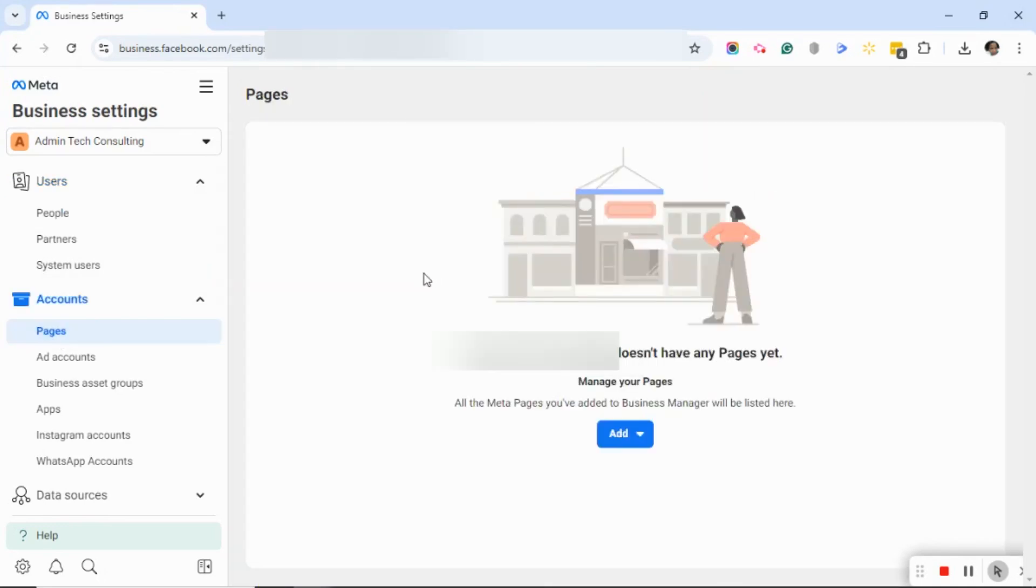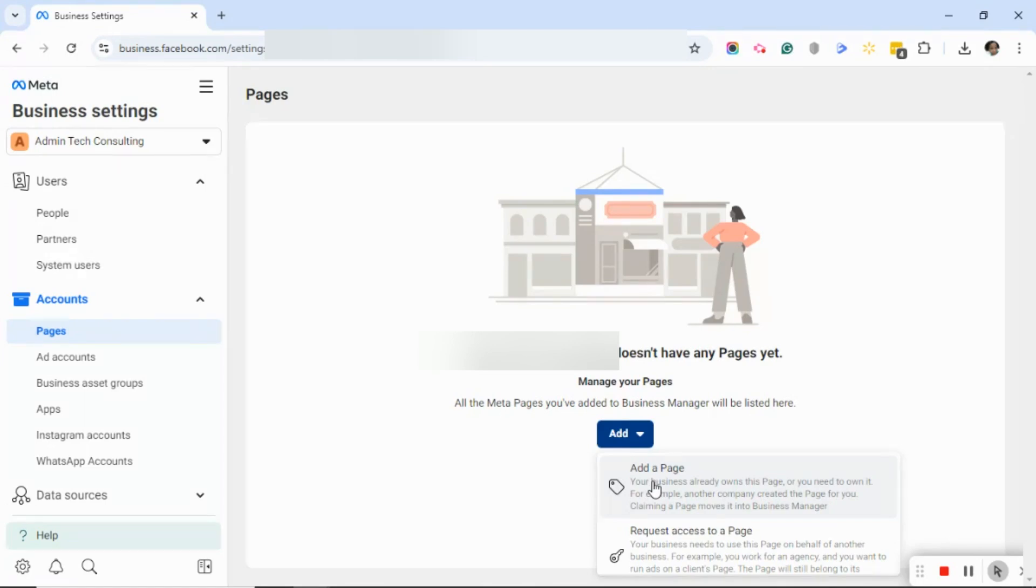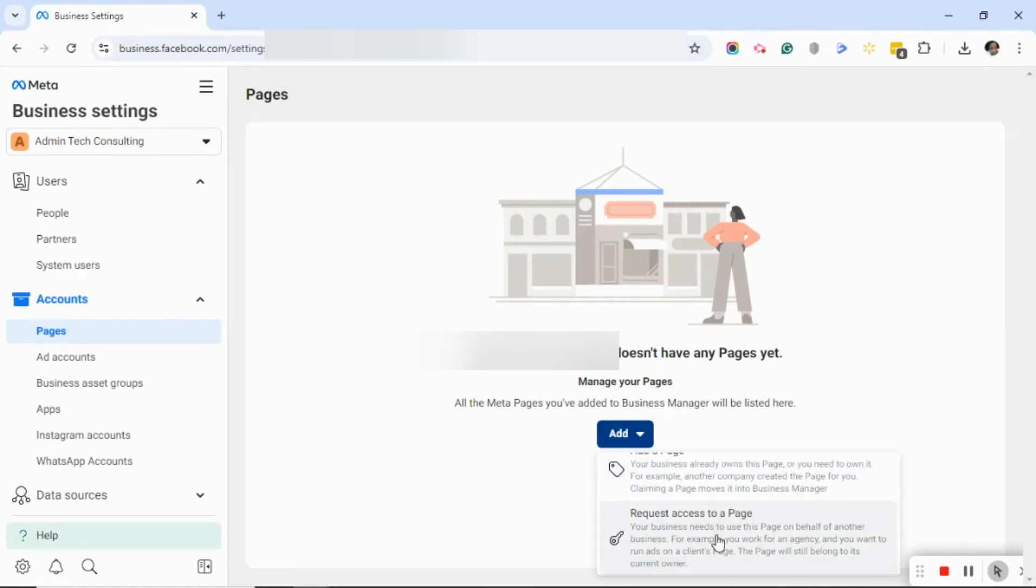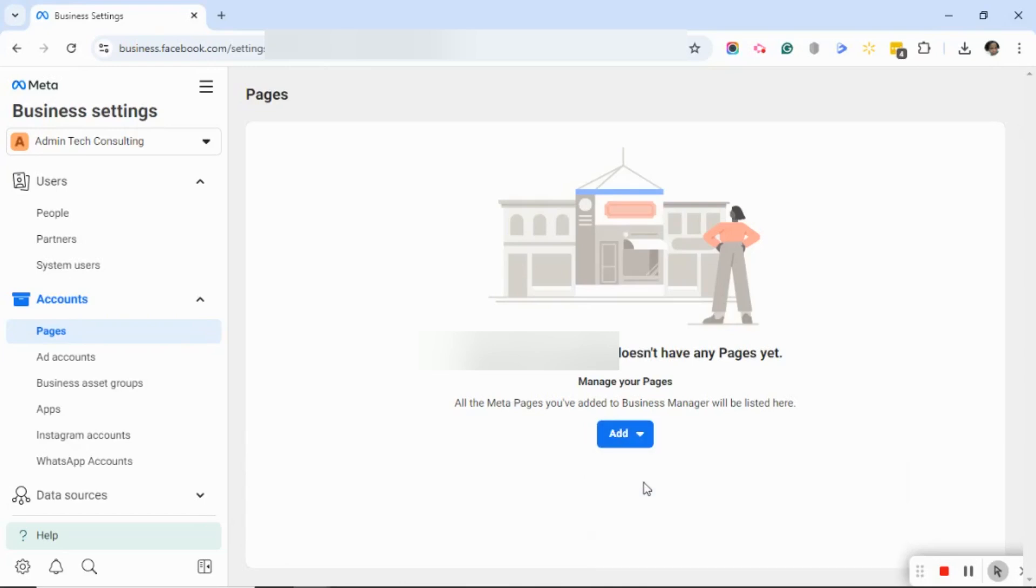Over on the right panel, there's a blue Add button. Go ahead and click Add. You have choices: you can either add a page or you can request access to a page. If you are a social media manager or someone that manages other organizations pages, you will click on Request Access to a Page. If you want to add a page that you already own, you would click Add a Page. I'm going to click on Add a Page.